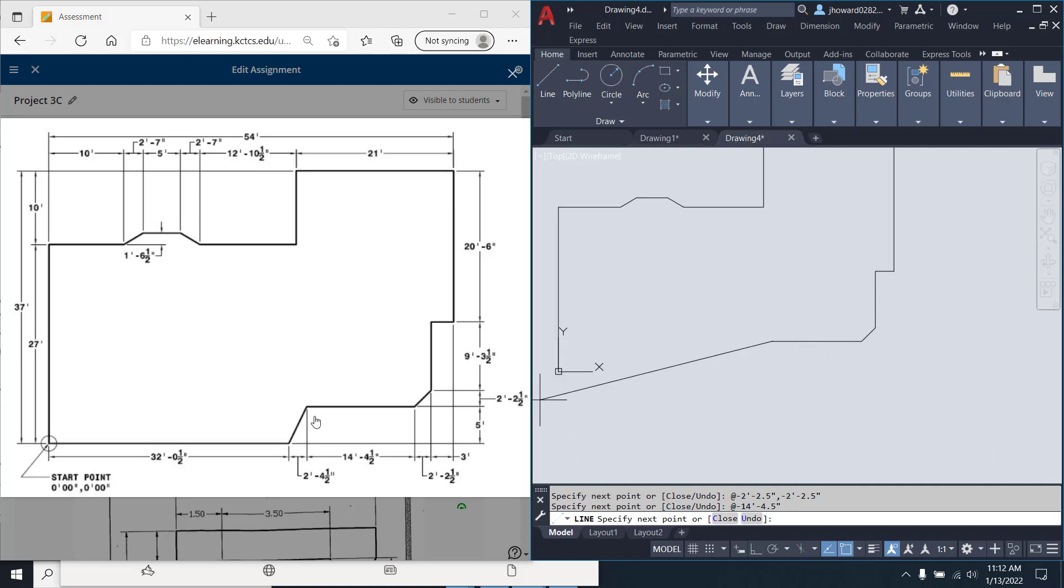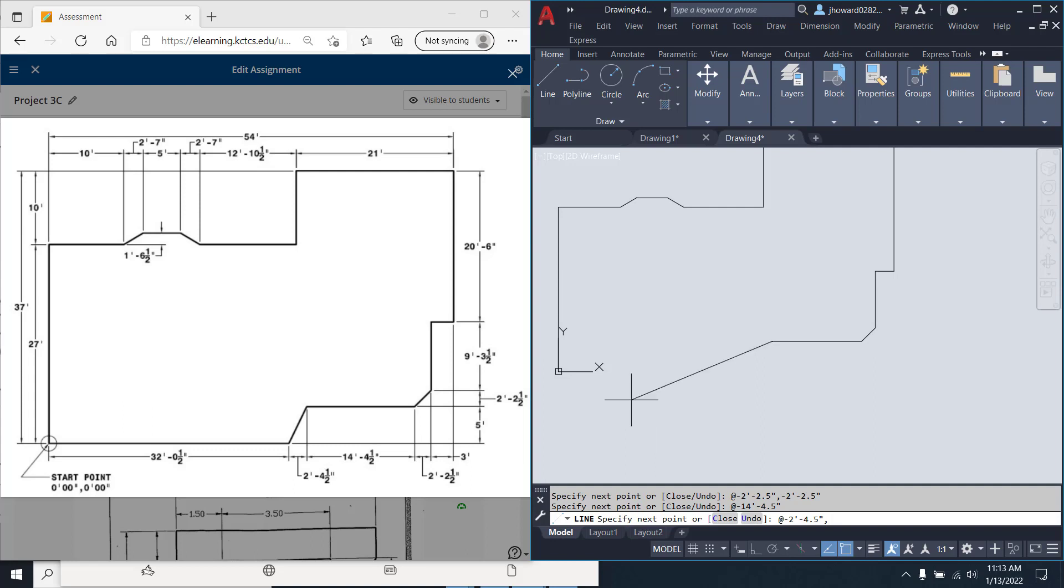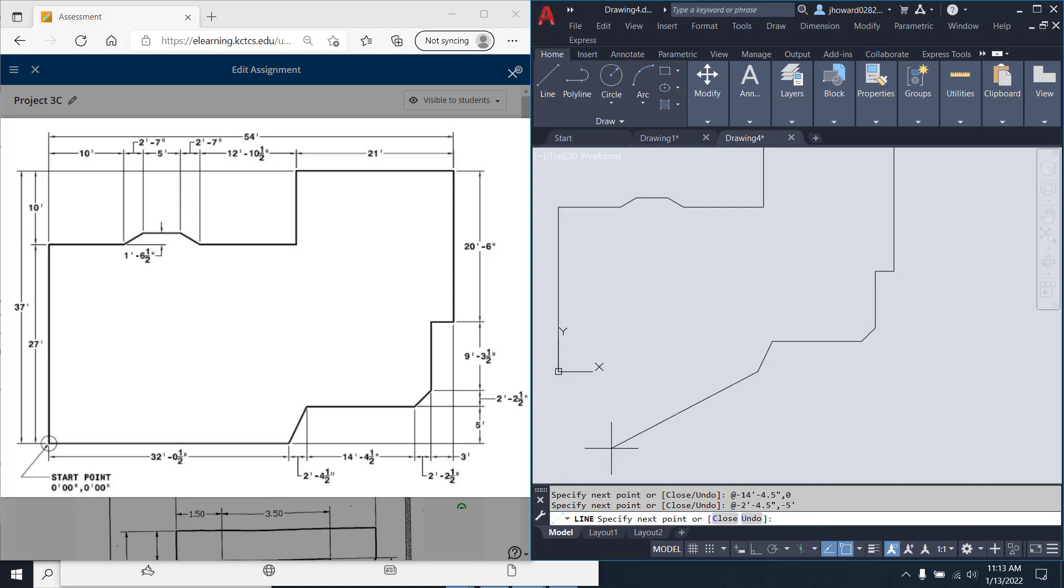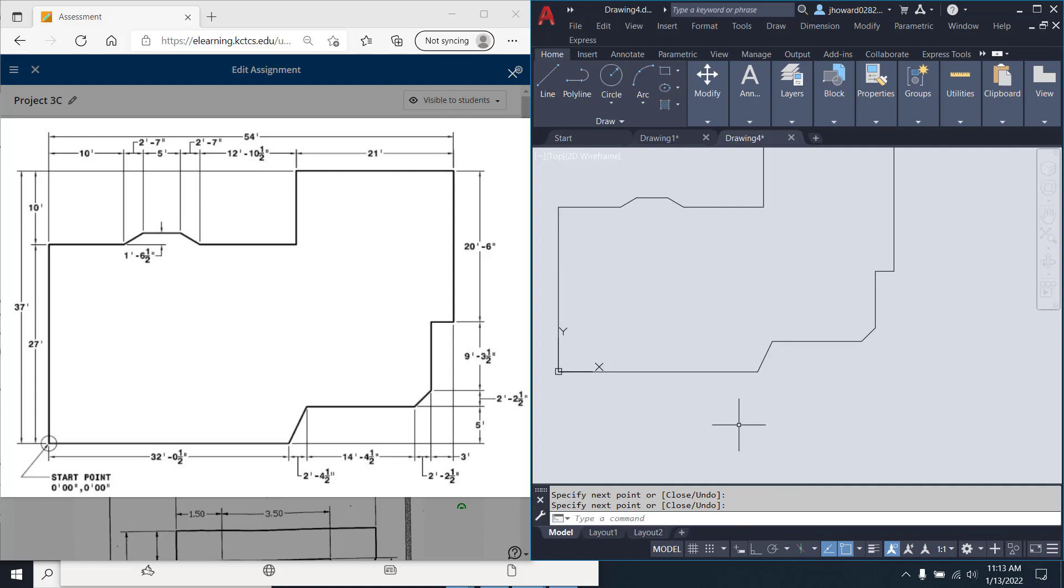And now, we're coming down here to this little amount. This will be at negative 2 foot dash 4.5 inches, comma. And that distance from here down to here is 5 foot at a negative 5 foot. And then, those basically should just tie right in together. And I just clicked on that 0, 0, or that end point of that other line.